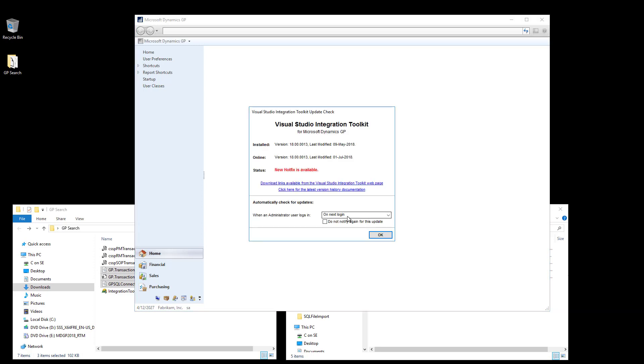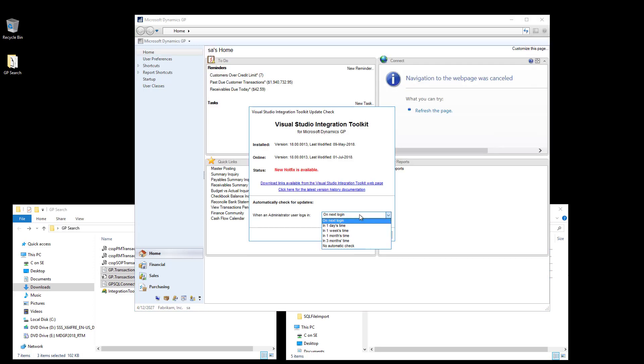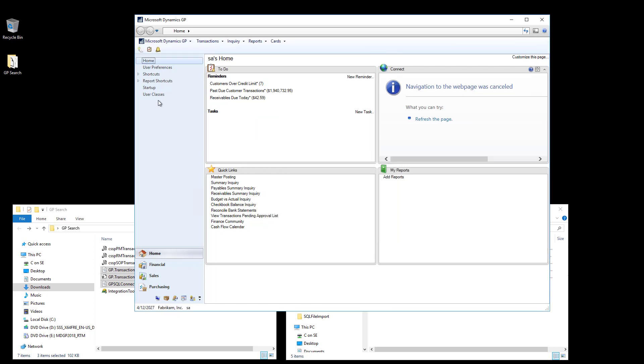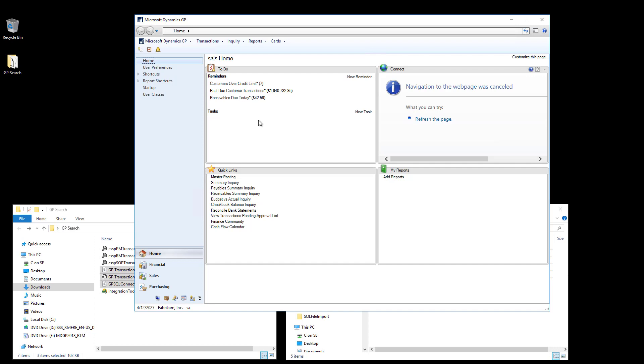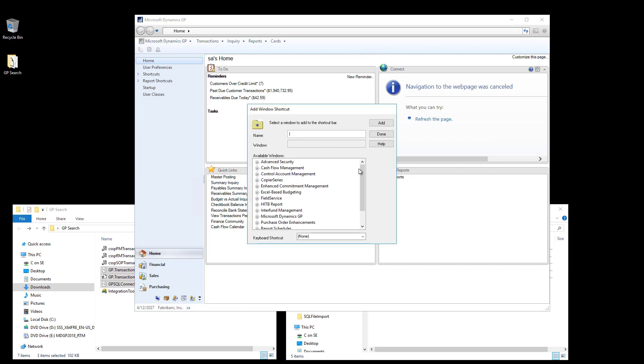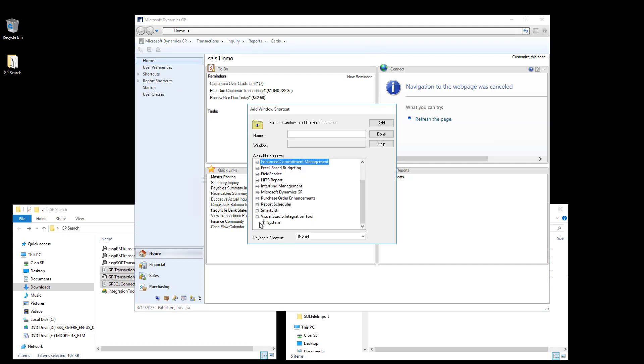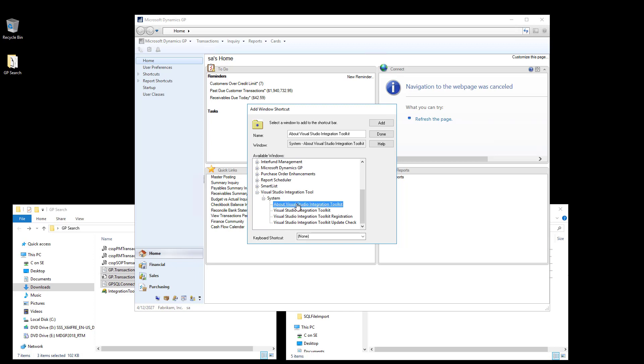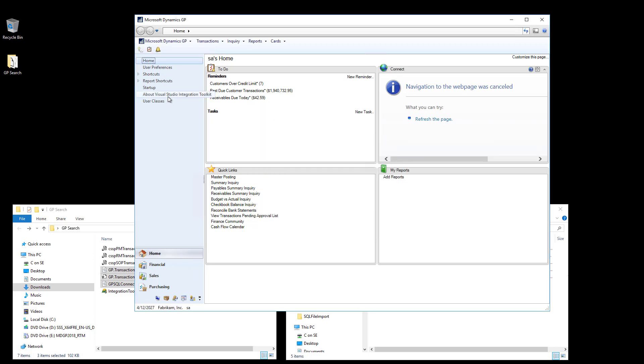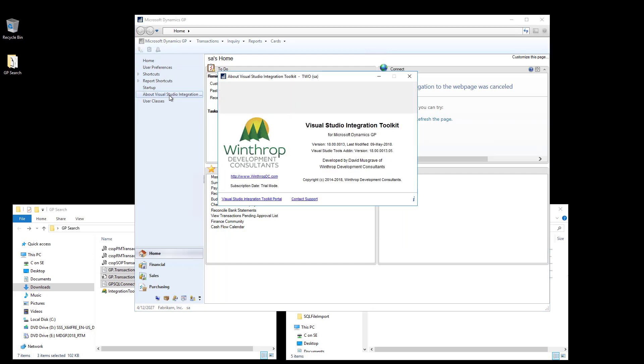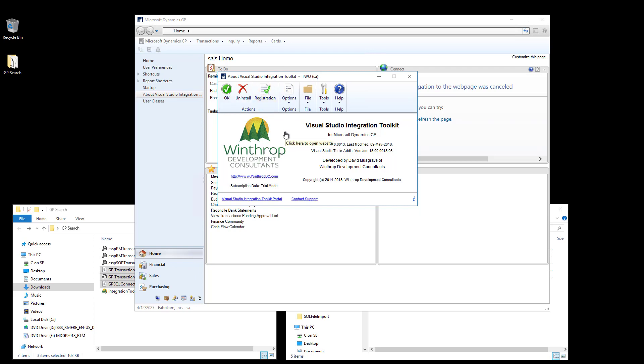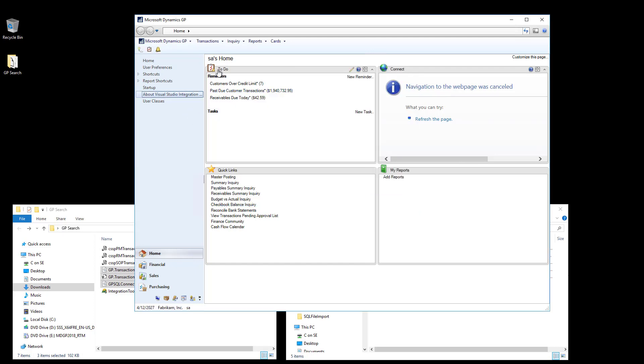The next step that I recommend is to create a shortcut to the Visual Studio Integration Toolkit About window. So I'll right-click, click on Add, Window. I'll scroll down to the bottom, expand Visual Studio Integration Tool, and select the About window and add. I can then click on this shortcut, and if you haven't yet registered the Integration Toolkit, you can click on the Registration button. Registration is free and is required for each site installation of Dynamics GP. Once that's completed, you can click on the Inquiry menu.